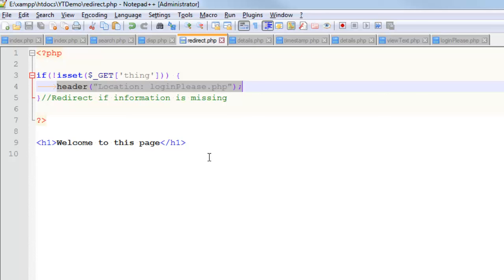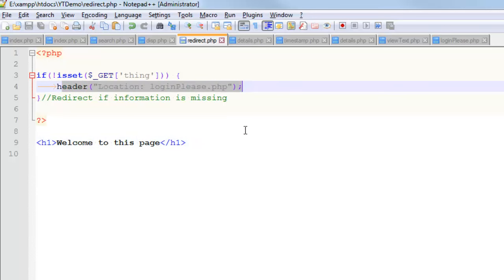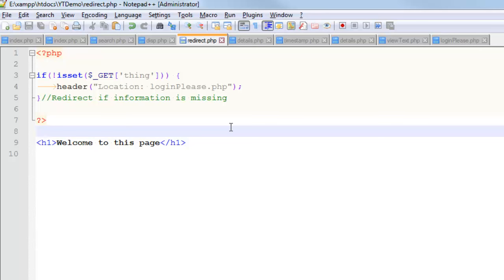There are strategies such as delayed redirects. Sometimes you see those where within five seconds you're going to get redirected to another page. Sometimes it's an instantaneous redirect like this. So it's used to move your users from one page to another, and it's usually based on some information not being present.